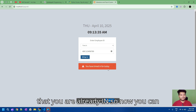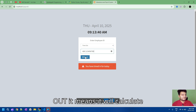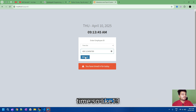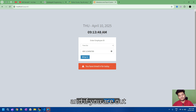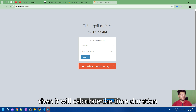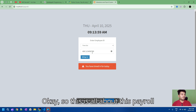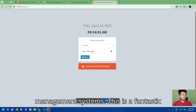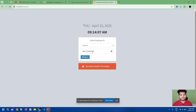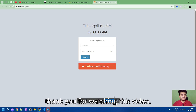If you try to time in again, it will show an error that you are already in. You can time out from here, and it will automatically calculate the duration that you were working. For example, if you are in at 9:13 and out at 9:20, it will calculate the time duration and payment accordingly. This is a fantastic payroll management system project suitable for final year students or startups that don't want to spend too much money. Thank you for watching.